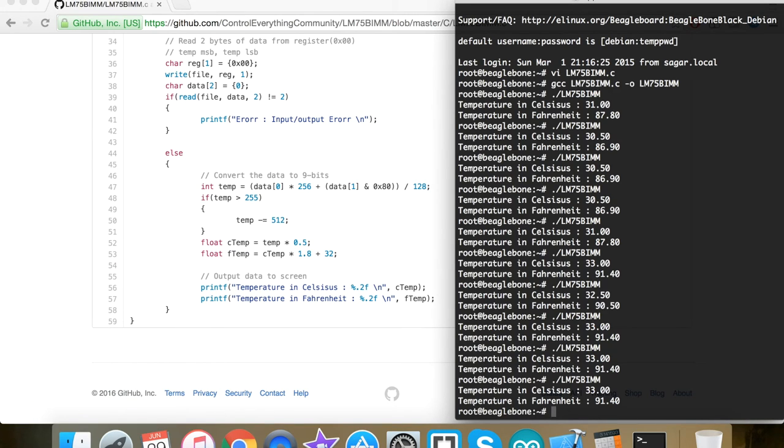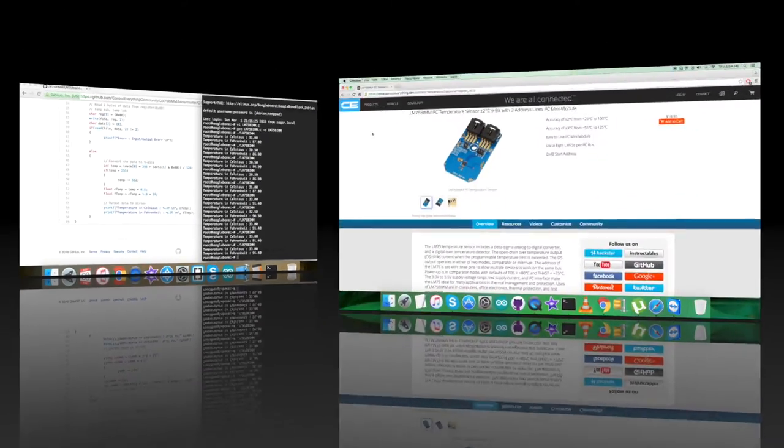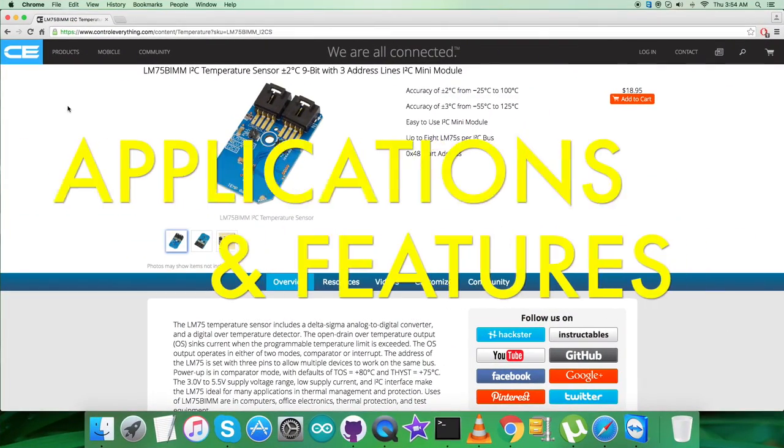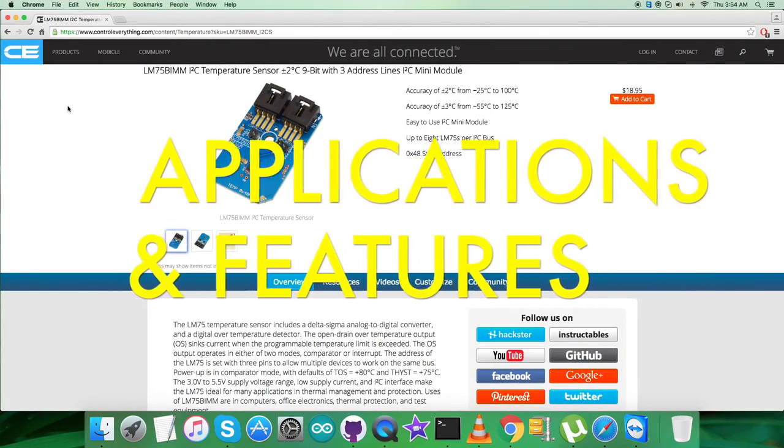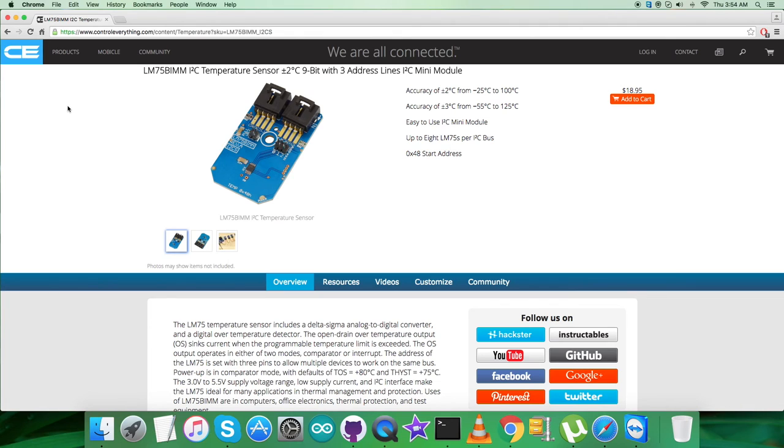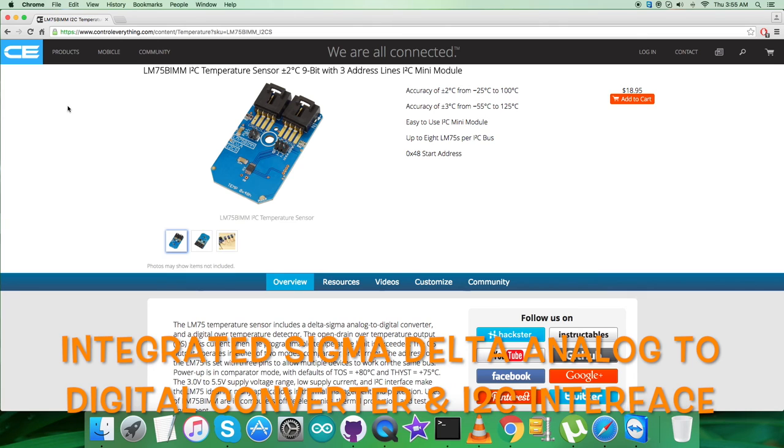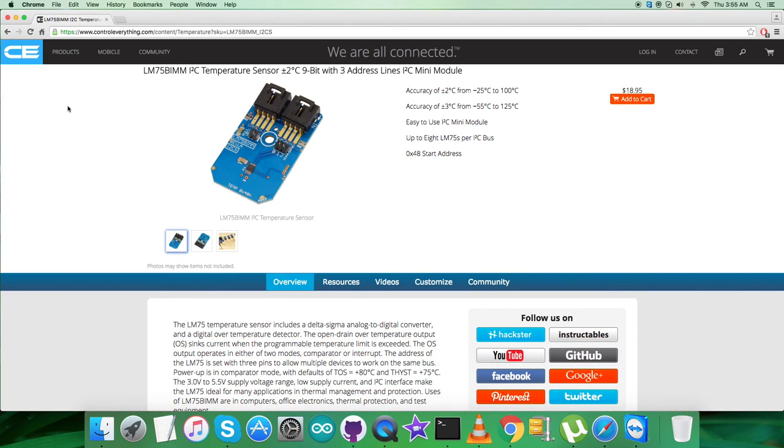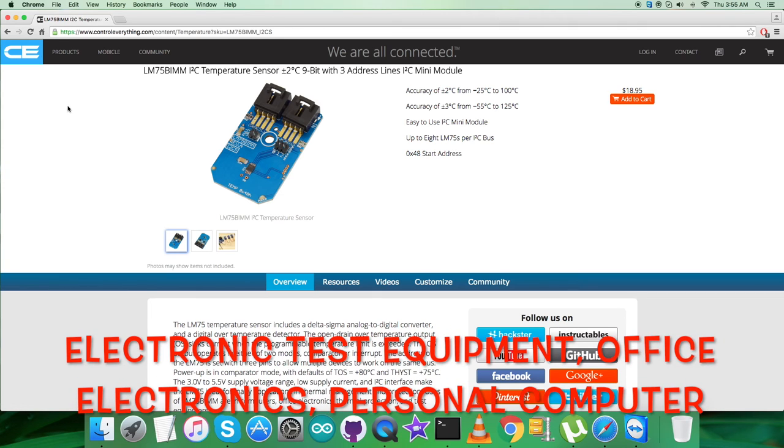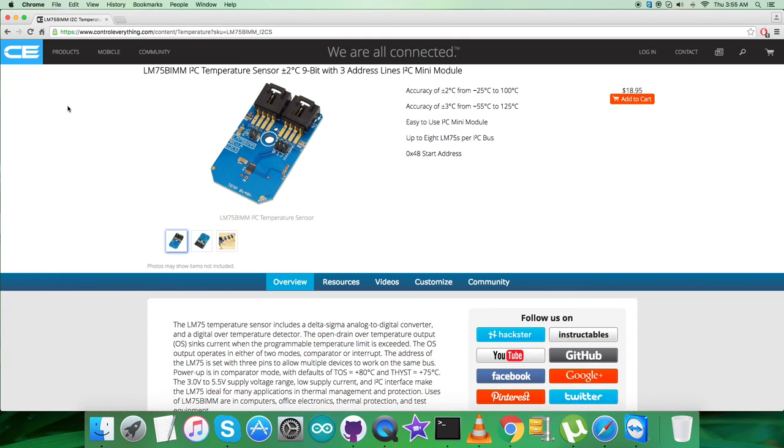Now let's look at the benefits, features, and applications of the sensor. The LM75 BIMM is an industry standard digital temperature sensor with an integrated Sigma Delta analog to digital converter and I2C interface. The wide temperature and supply range and I2C interface make the LM75 BIMM ideal for applications including base stations, electronic test equipment, office electronics, personal computers, and any system where thermal management is critical to performance.